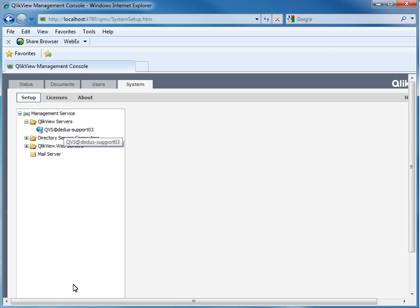We will now start with the settings for each QlikView server. Mostly only one entry will be there, and we will point to the key areas you should check.